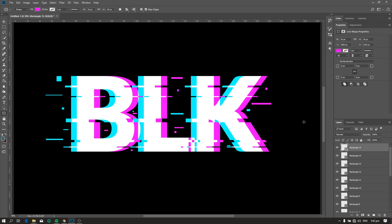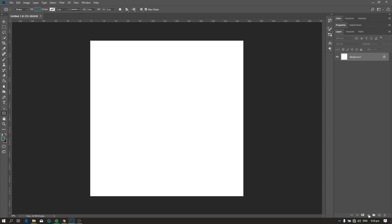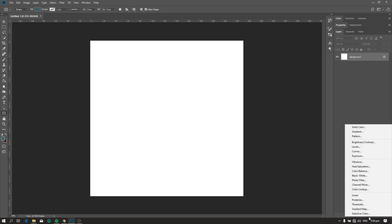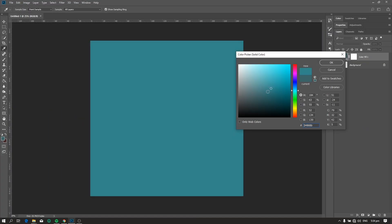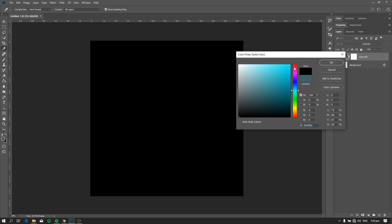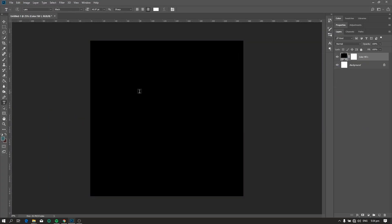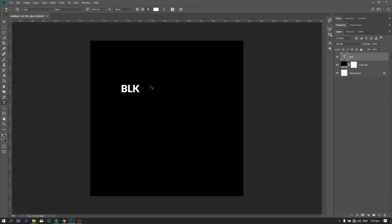First, let's add a black background. Click this icon and select solid color, and pick color black. Next, let's add a text. Let's make the text larger.